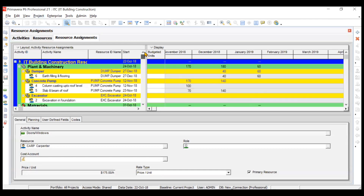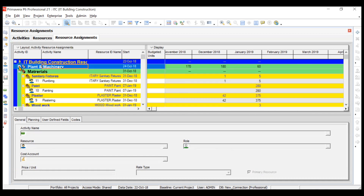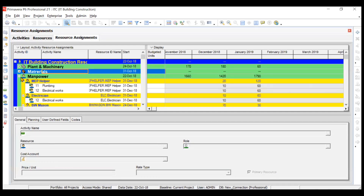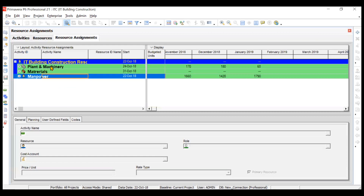When the resource assignments window opens, it shows different colored bars and on the right-hand side a time scale with months visible along with budgeted units. There is a Plant and Machinery option, and clicking the minus sign collapses it. Similarly you can collapse Materials and Manpower. Basically, budgeted units for P&M, Material, and Manpower are being displayed.